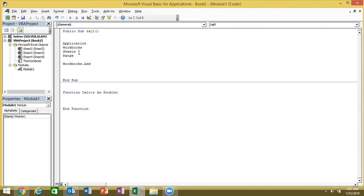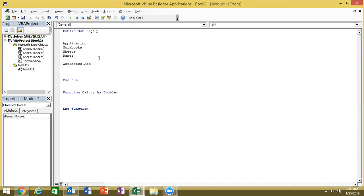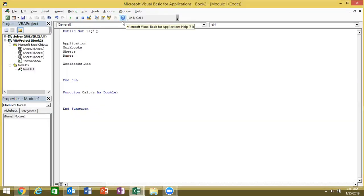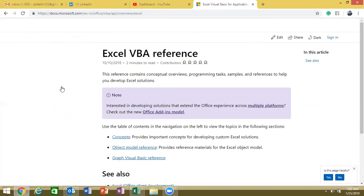If you have a member and a dot, you will have dot members. You will need more information about this. If you want to know about all members, go to Excel Help in Visual Basic. Click on the Help option, open it, and you can see Excel VBA Reference.